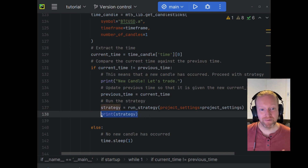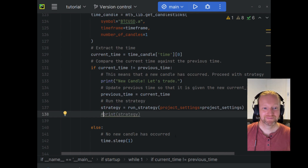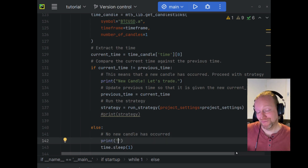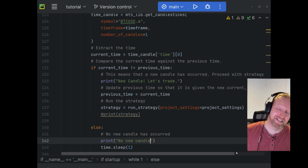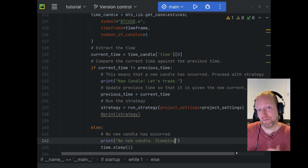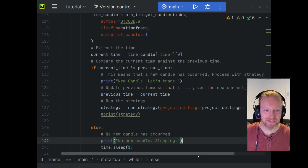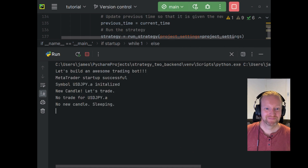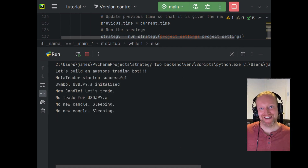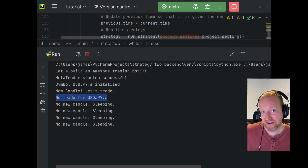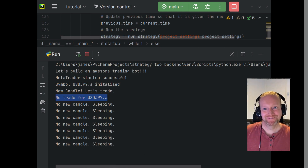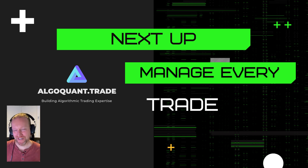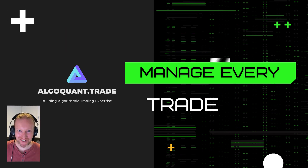We can now remove that print statement. And just to make it straightforward in terms of testing, we're going to print 'no new candle, sleeping' — that'll make it super clear what's happening. Let's push play. We can see: no candle on our USDJPY.a — which is a raw account — and we're sleeping. In the next episode, I'll show you how to do a little bit of risk management when it comes to your strategy by managing your orders.